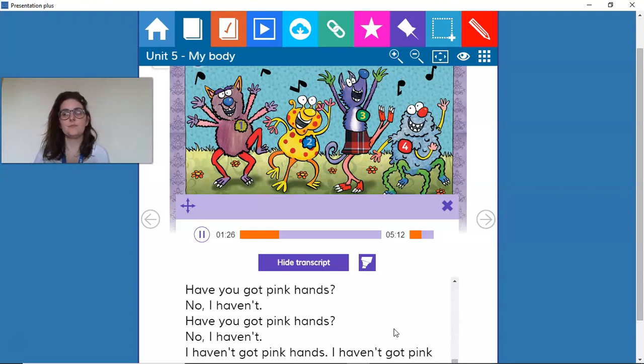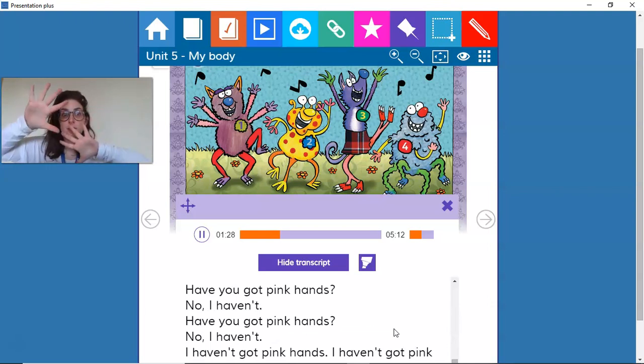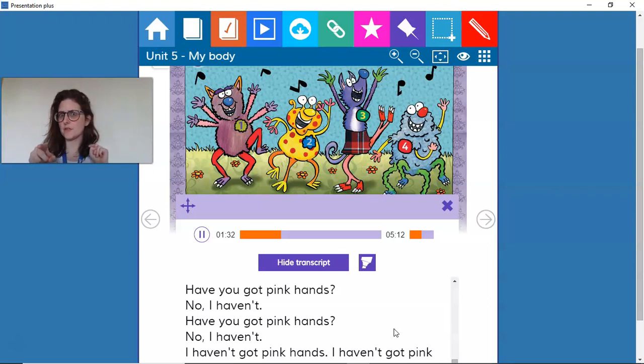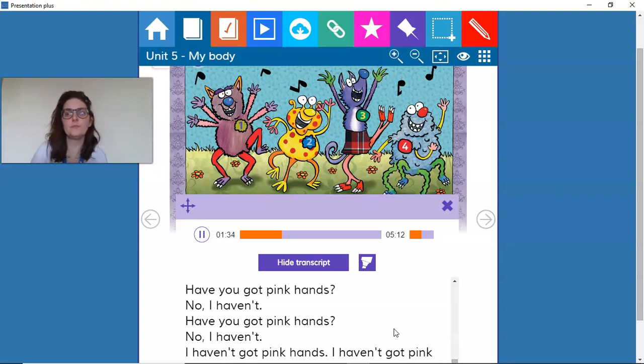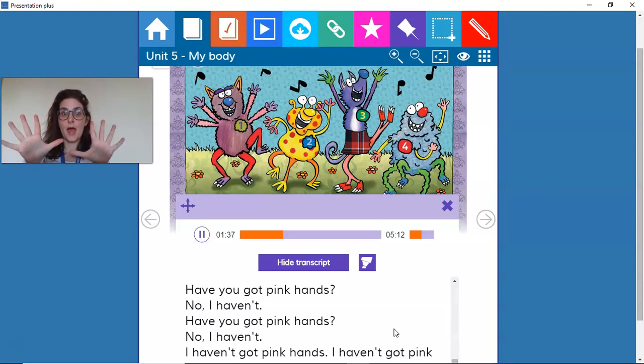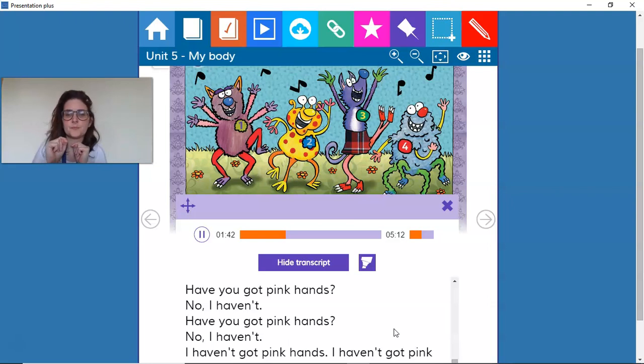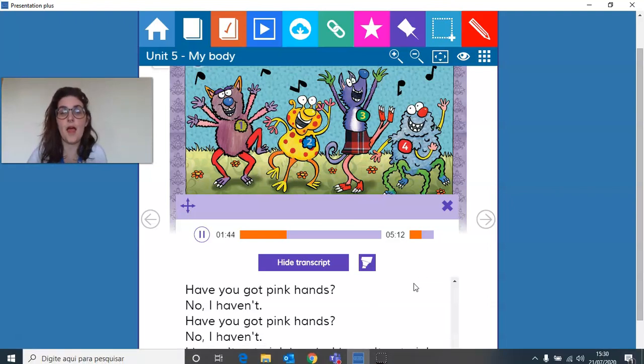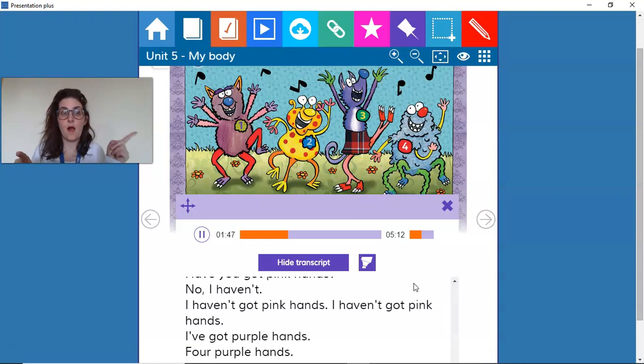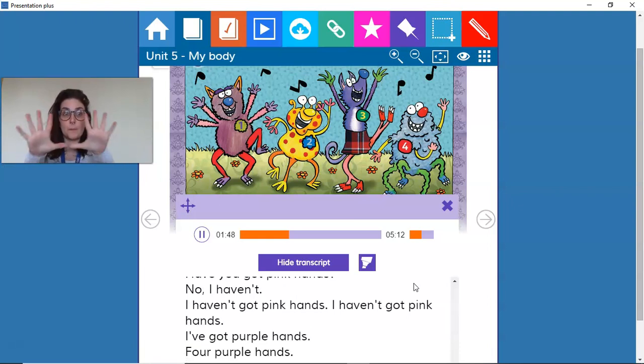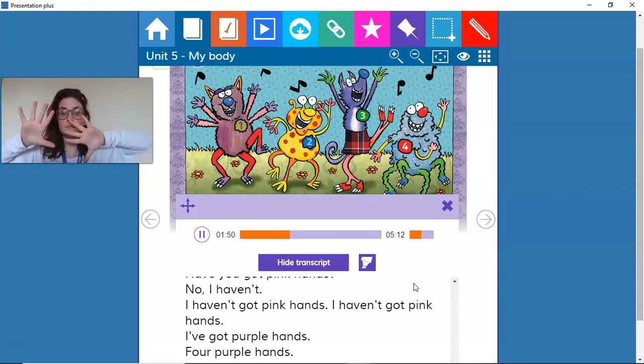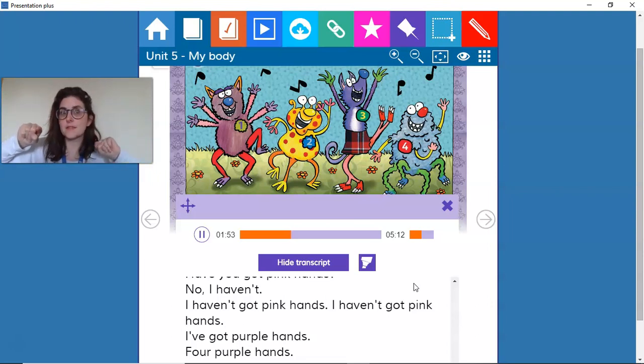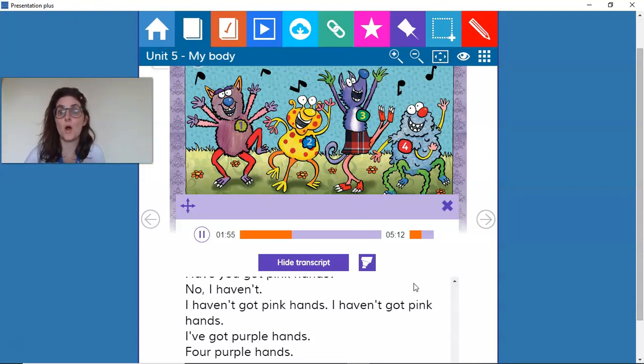Have you got pink hats? No, I haven't. Have you got pink hats? No, I haven't. I haven't got pink hats, I haven't got pink hats. I've got purple hands, four purple hands.